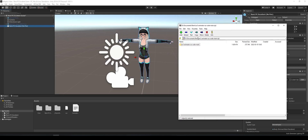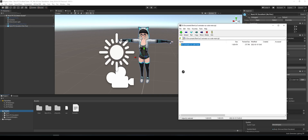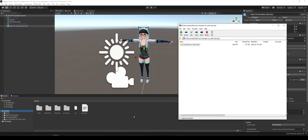We just open up the zip file and drag the contents in. Don't drag the whole zip file in — I did that once and was very confused until I realized I was being silly. Just drag the contents of the zip file into assets, right here, and then it'll import. It only takes a second or so.